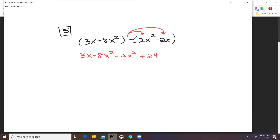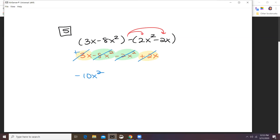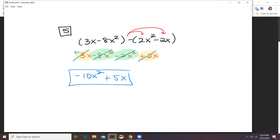Let's try that again. All right, so these are like terms and these are like terms. So negative 8x squared minus 2x squared is negative 10x squared. And then positive 3x plus 2x is plus 5x. Good catch — that was Jennifer that pointed that out. Good job, Jennifer.